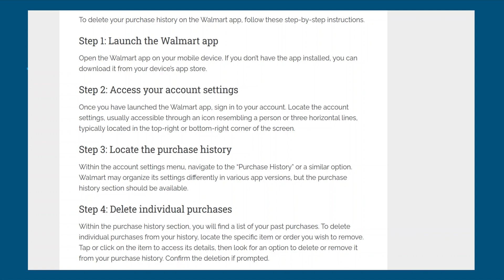Then delete individual purchases. Within the purchase history section, you will find a list of your past purchases. To delete individual purchases from your history, locate the specific item or order you wish to remove. Tap or click on the item to access its details. Now look for an option to delete or remove it from your purchase history and confirm the deletion if prompted.